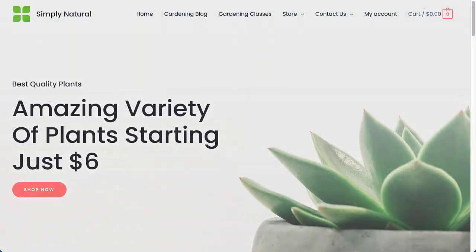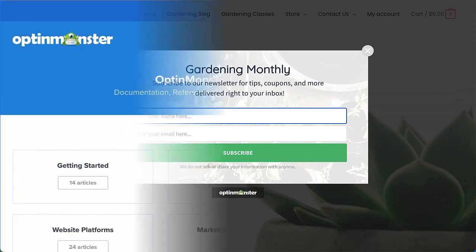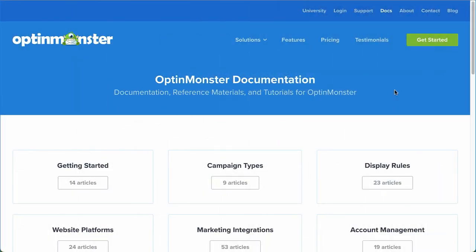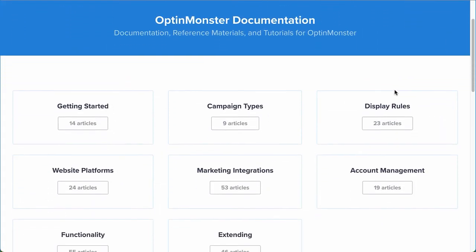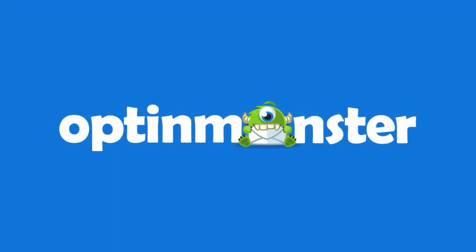And that's it! We've successfully created and launched our first OptinMonster campaign. If you have any questions, browse through our helpful documentation, or for further assistance, you can submit a support ticket and we'd be happy to help.